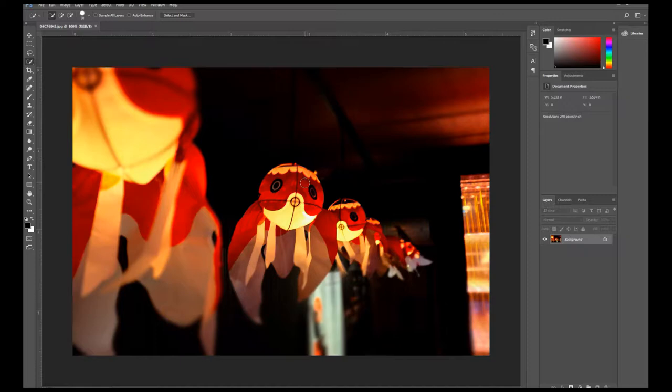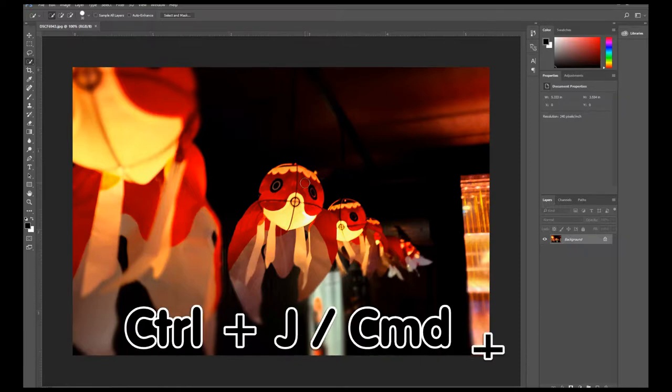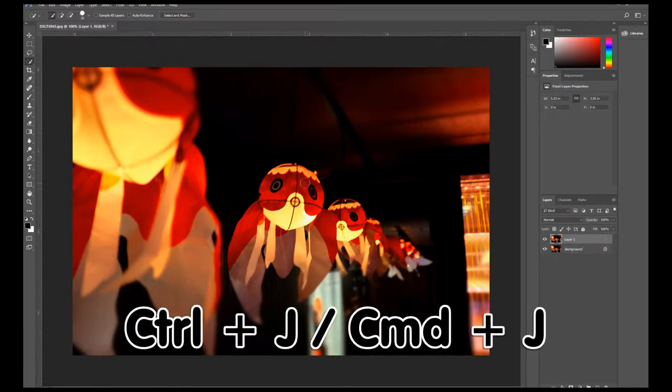As you can see, the new image layer will appear.